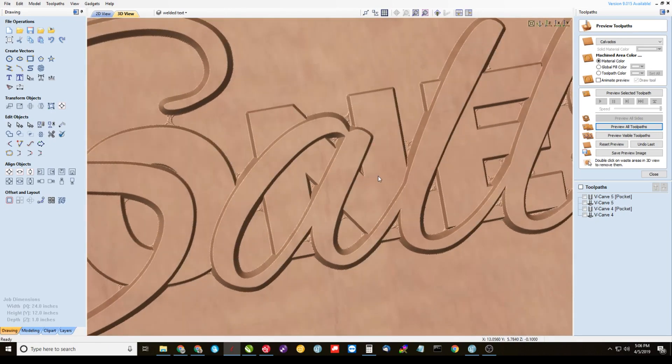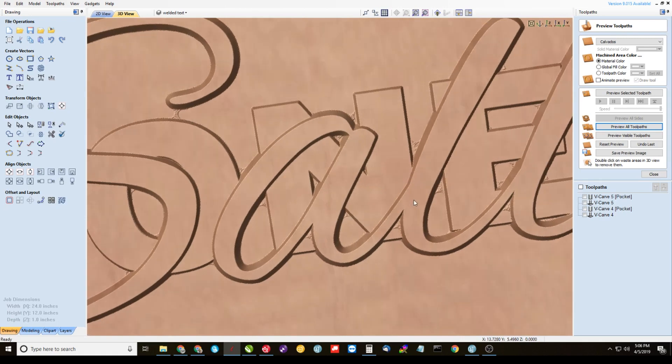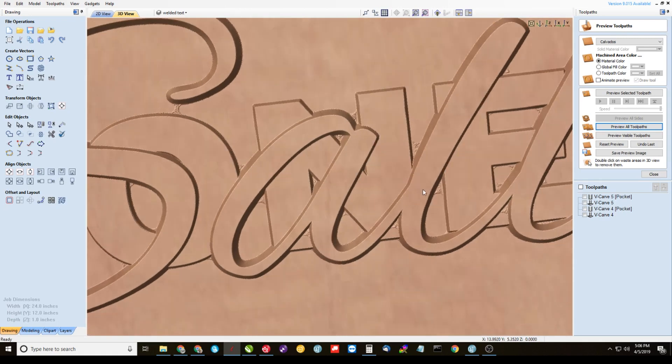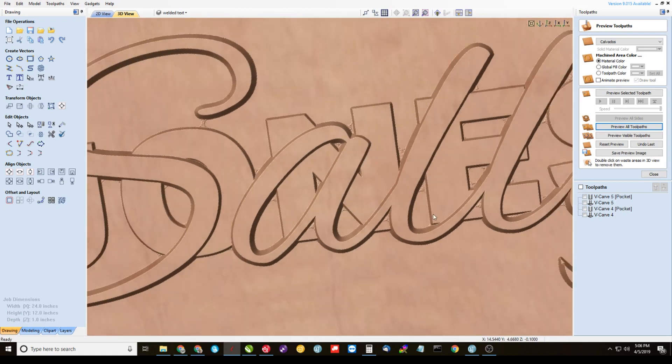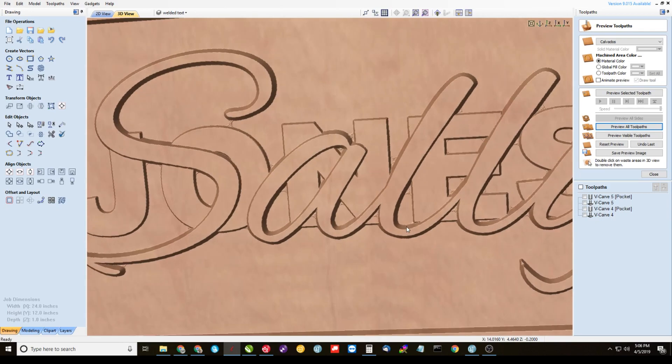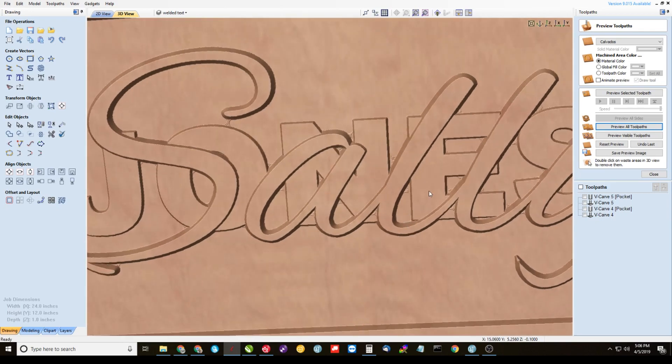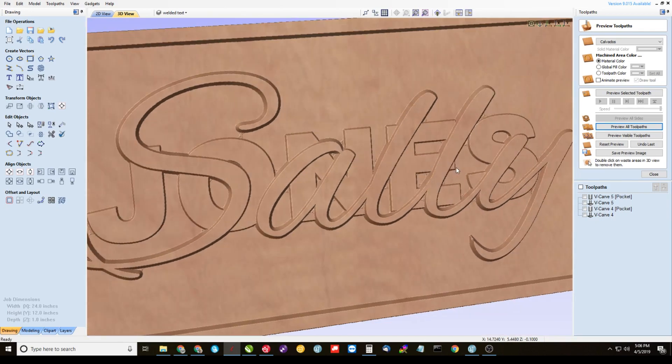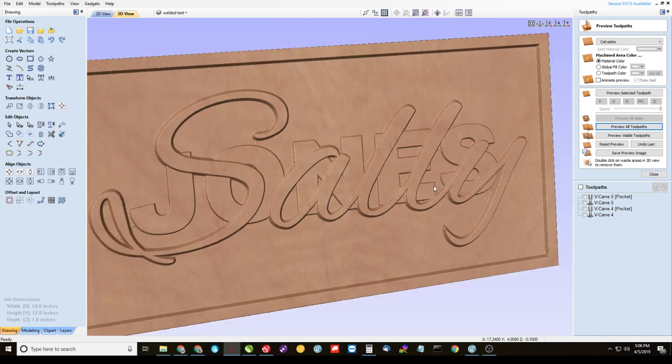I noticed a lot of the tutorials out there, or some of them anyway, show you straight carve. You know, just carve it with an end mill. I like to V-carve most of my signs, if not all of my signs. So this is how you do it with a V-carve. Alright, so that's the tutorial.